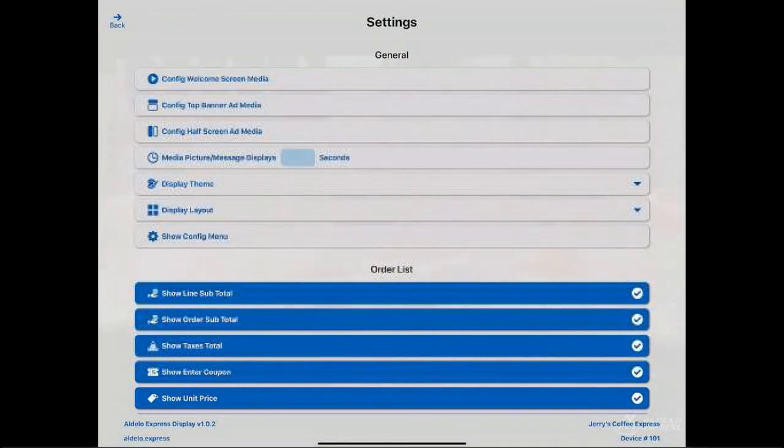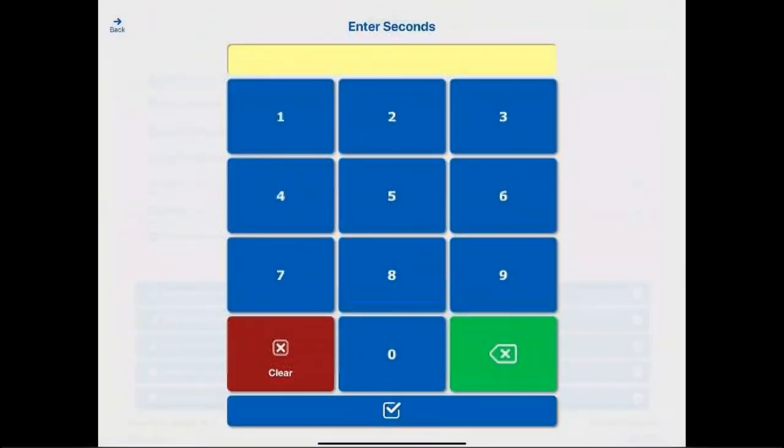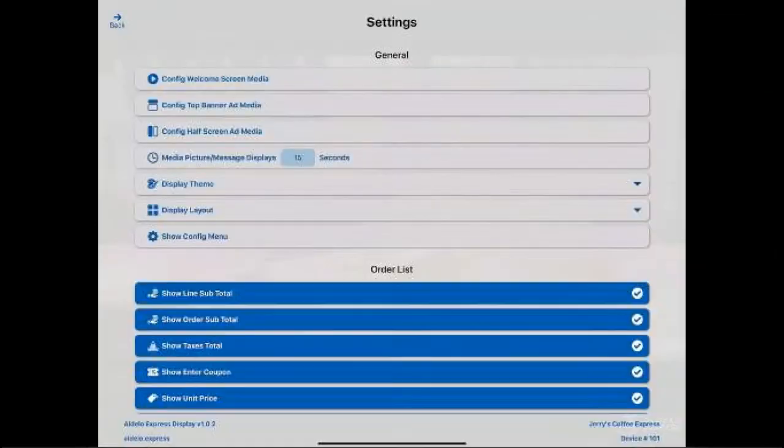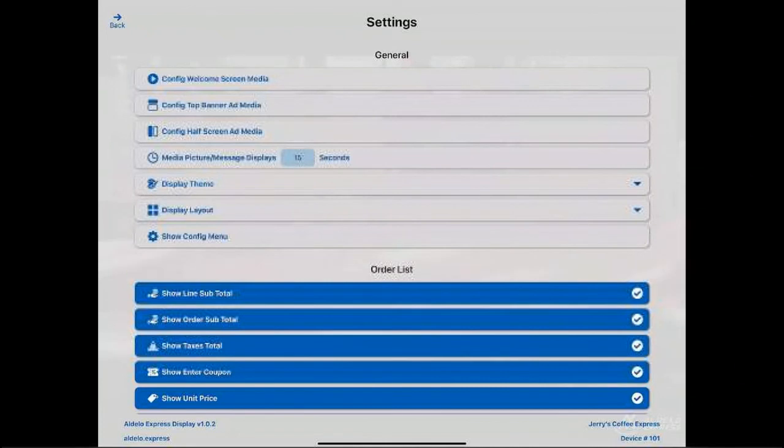The next one is media picture displays, how many seconds. You can choose how long it takes to change those pictures. So you can make them fast, slow, whatever you need.